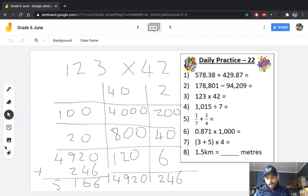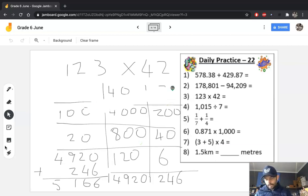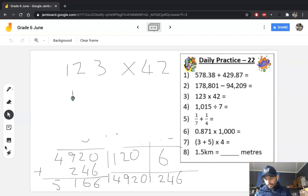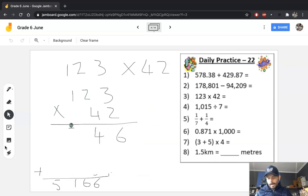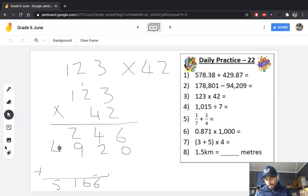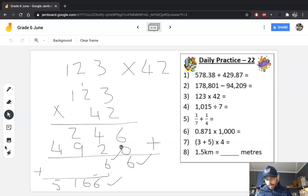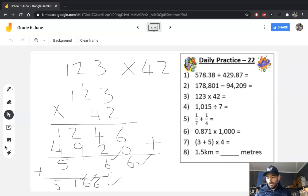Let's look at another method to verify — we're looking for 5166. Using the column method: 4 times 3 is 12, 4 times 2 is 8 plus the carried 1 is 9, 4 times 1 is 4. Then 2 times... adding everything up gives 5166. Both methods give the same answer, so I'm happy the calculation is correct.